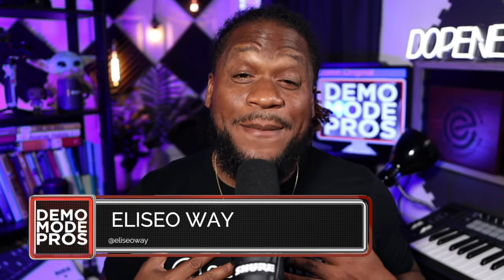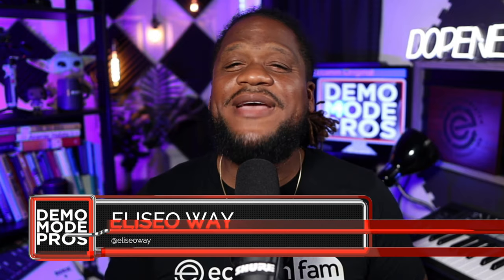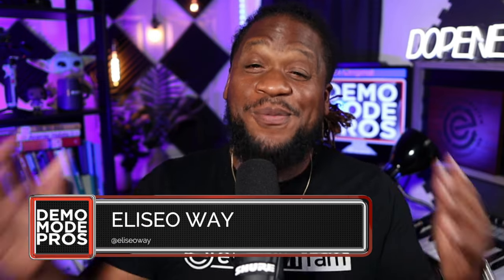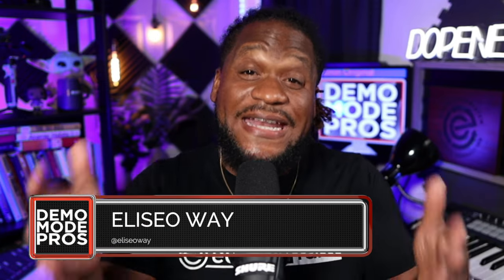Ecamm fam! What's going on everybody? My name is Alicia Way and welcome to another episode of Demo Mode Pros. In this episode, we're going to go over one of the most clutch features in Ecamm. With TikTok and Instagram being so popular with vertical video, did you know that you can do vertical video right through Ecamm? Yes, you can. And I have just the person that's going to go over that with you.